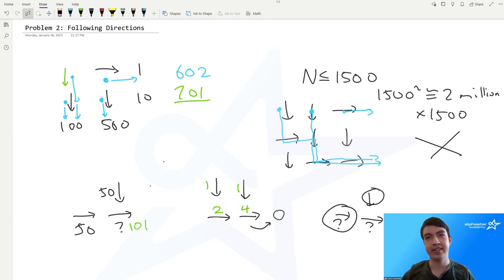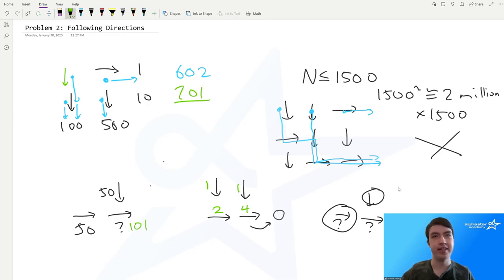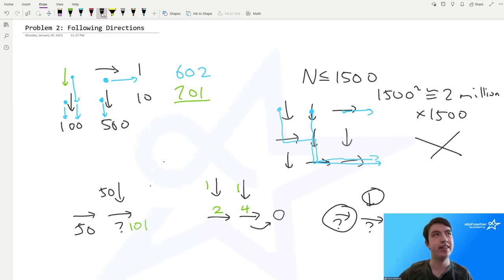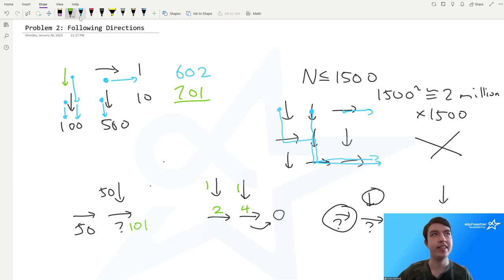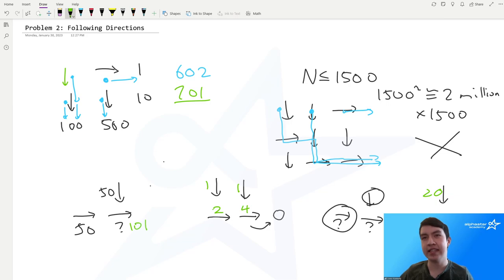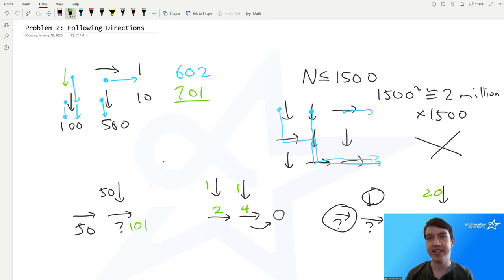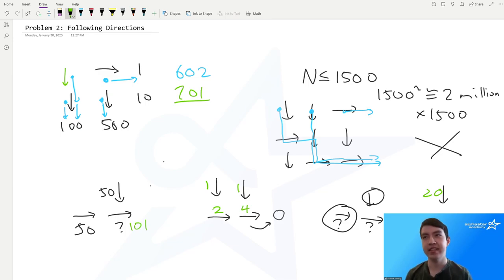Another way to do this is to simulate sending the cows forward: if you're at a signpost with 20 cows and it's pointed down, you just add 20 cows to the signpost below it. If it's pointing right, you add 20 cows to the signpost to the right. This is how I did it in my solution.